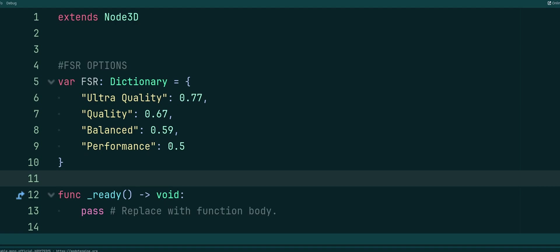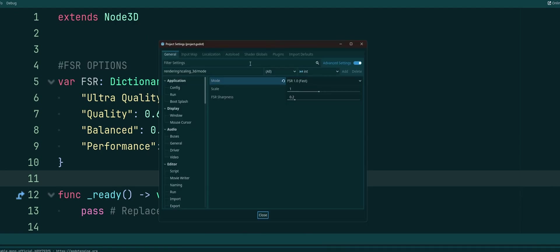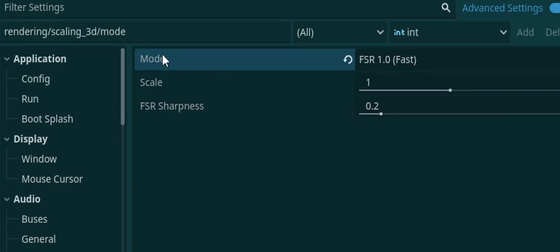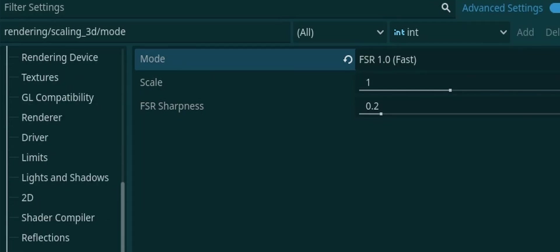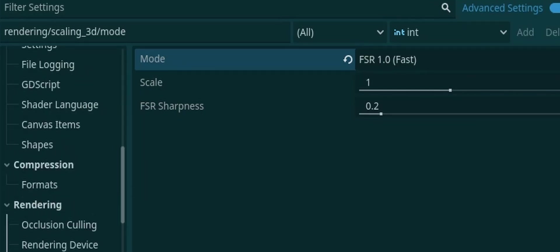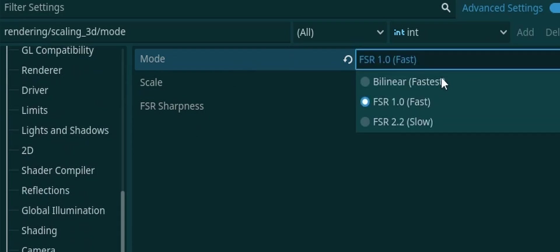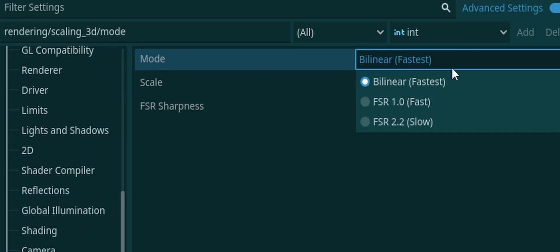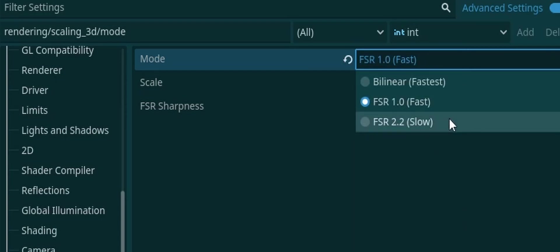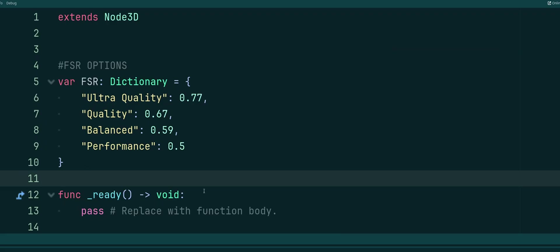And more importantly, if you come up here to Project, Project Settings, you will see here under Scaling 3D inside of the Rendering section, you have an option for Mode. Bilinear is going to be your default. If you want to use FSR, you have to use FSR 1 or 2. I think I saw something about 3 coming in. And these are the settings that we're using here.